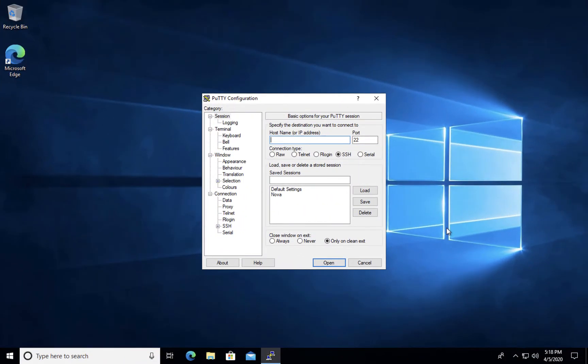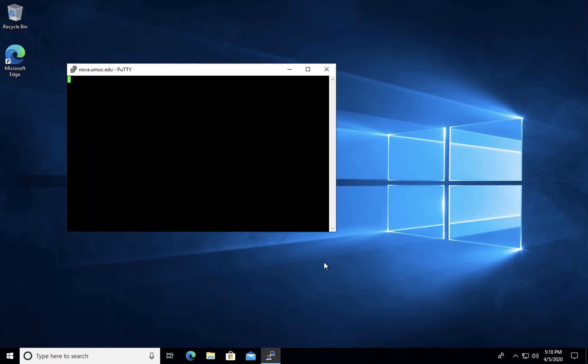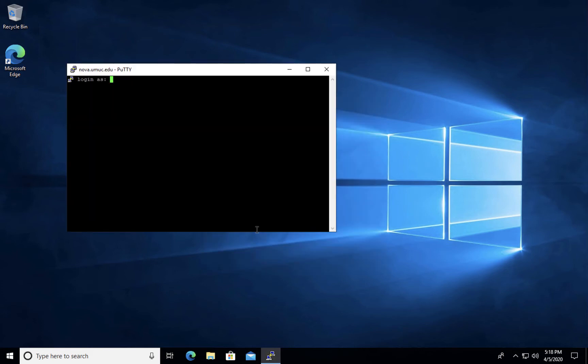If for some reason you forget your account information or your temporary assigned password, you can reconnect to Nova and log in using chgpass as your login information.